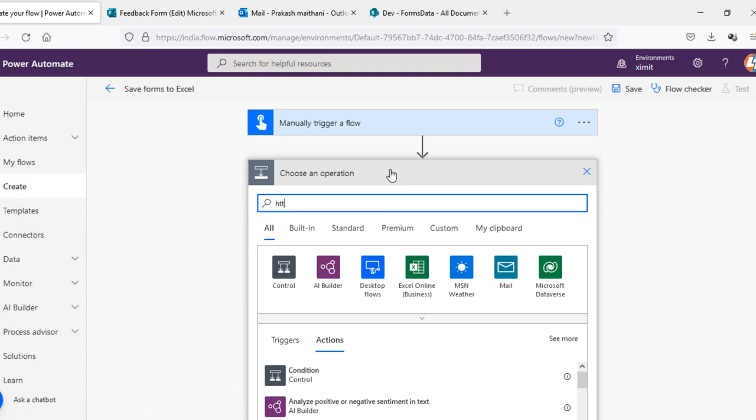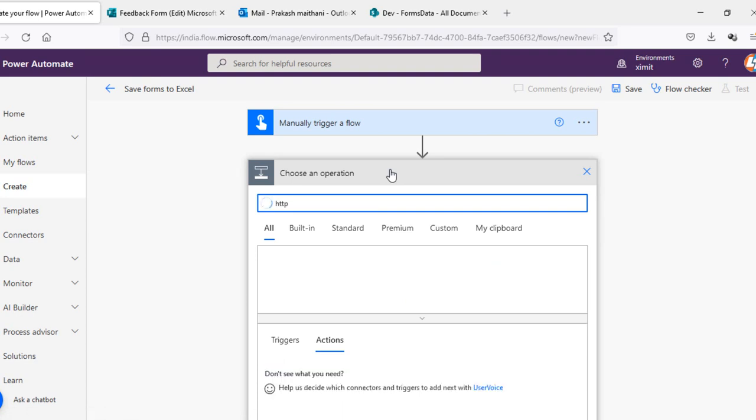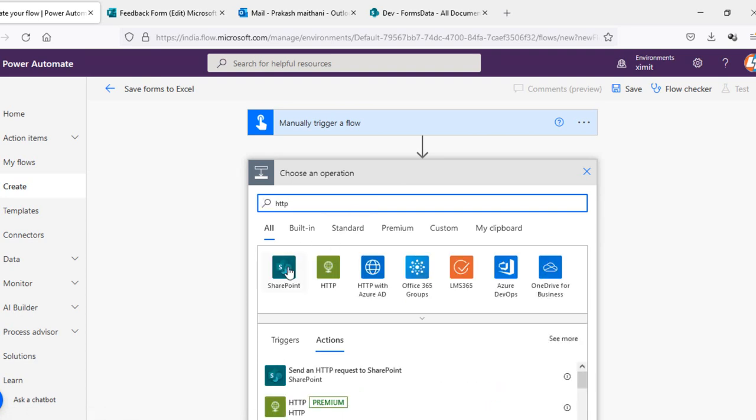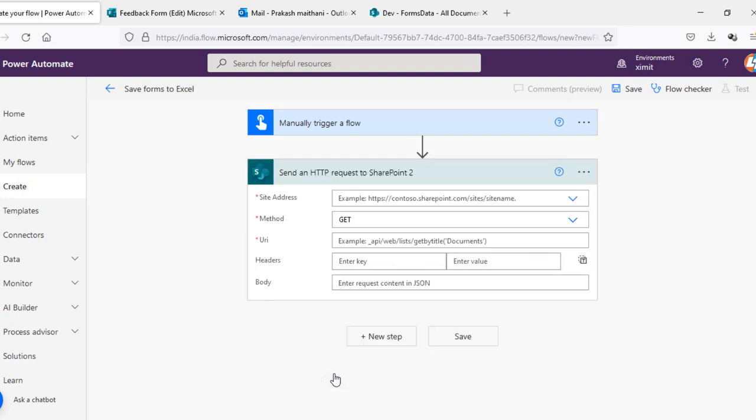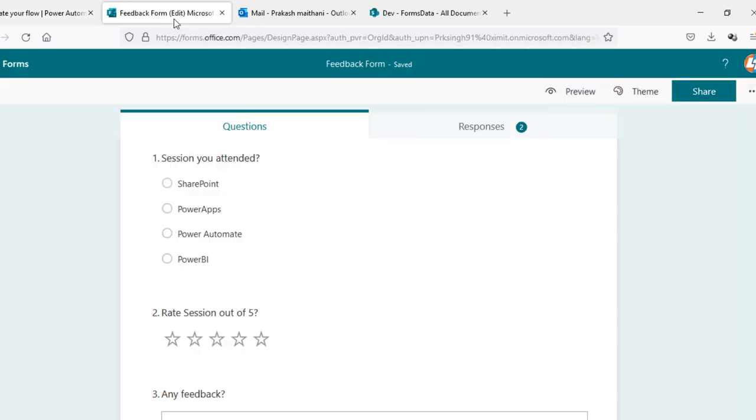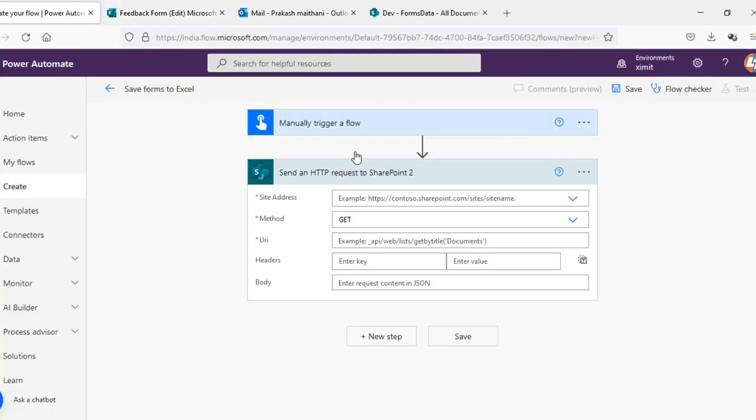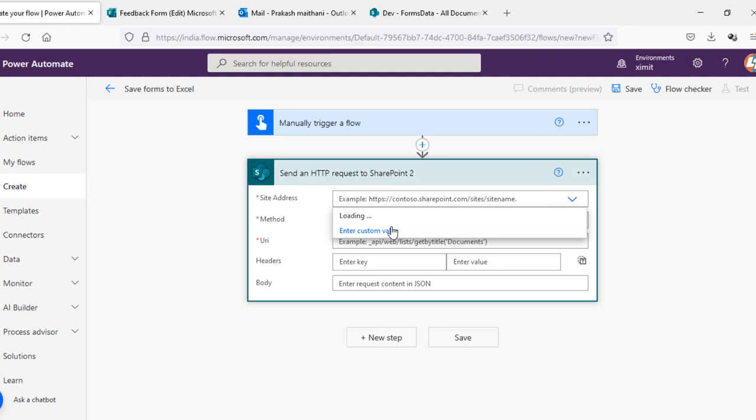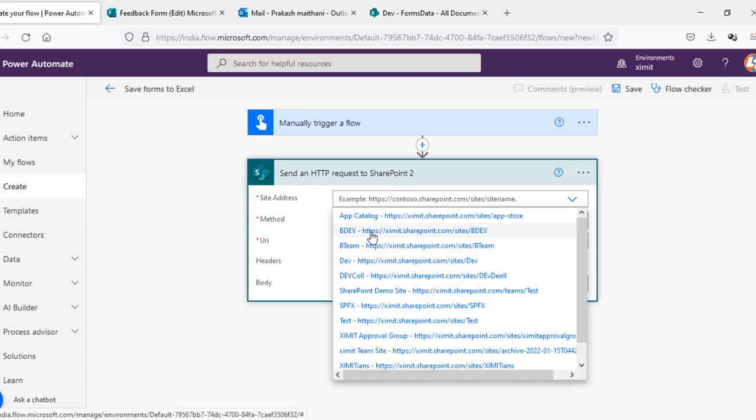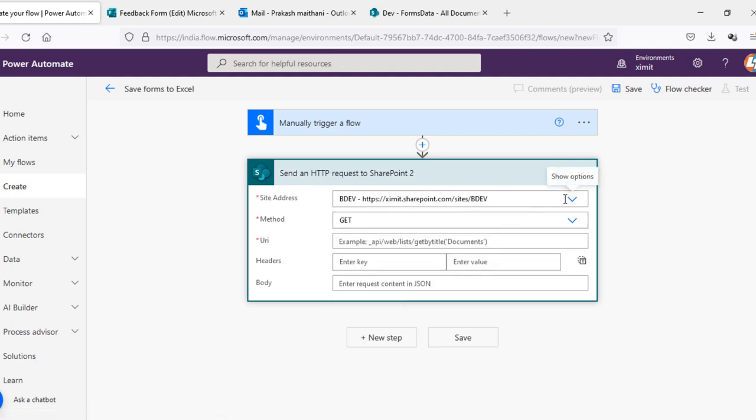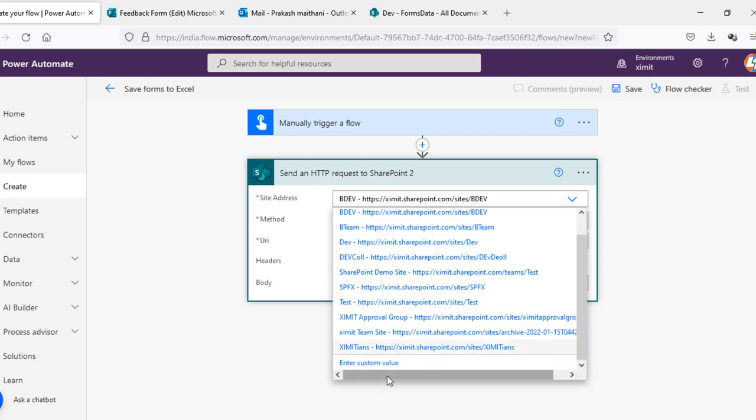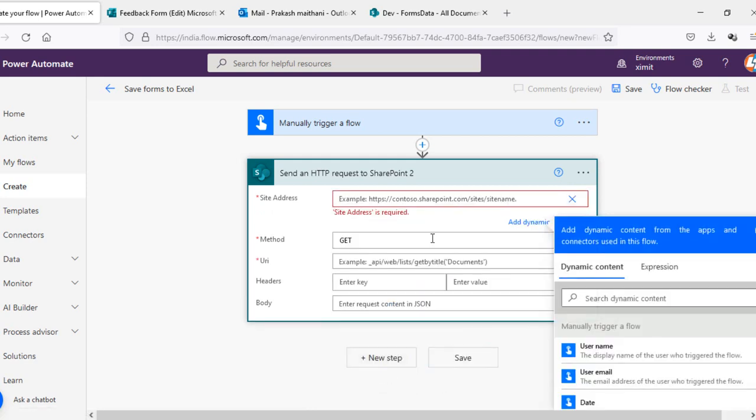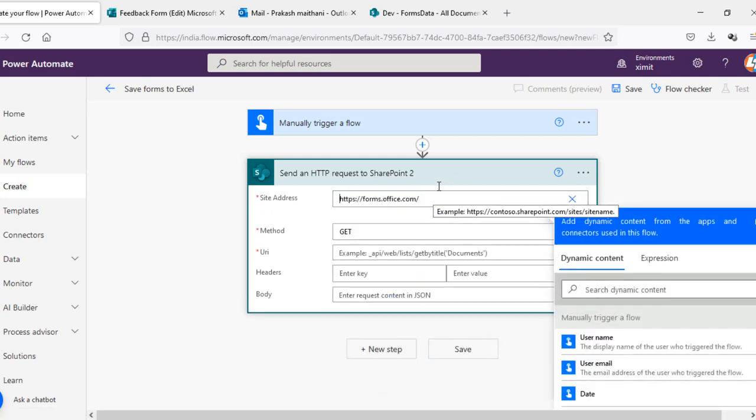In the next step I will send an HTTP request to SharePoint and the site address I will select forms.office.com, put that as an enter custom value, save this. Scroll it up, that is fine.